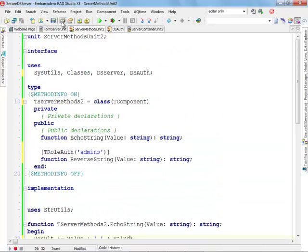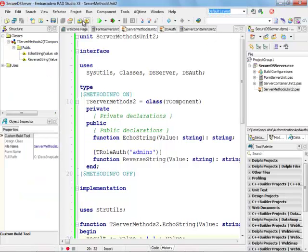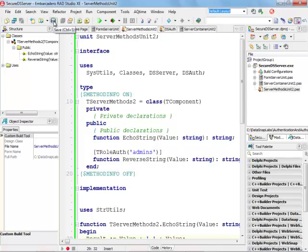At this stage my basic secure server is ready. I'm going to move back to my default layout, save my application, and now I'm ready to actually add to this project group my client project.